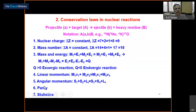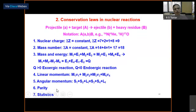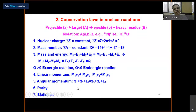Another conserved quantity is linear momentum: momentum of projectile plus target equals that of the products. Angular momentum is also conserved — the spin of projectile and target and the orbital angular momentum between them sum vectorially, and this total is conserved after the reaction. Additionally, parity (−1)^L where L is the angular momentum quantum number — analogous to even/odd parity of atomic orbitals — is conserved before and after nuclear reactions. The statistics (Fermi-Dirac for fermions, Bose-Einstein for bosons) are also conserved.